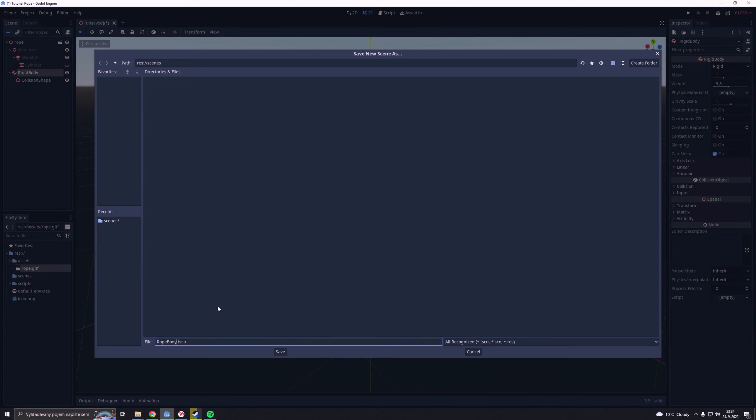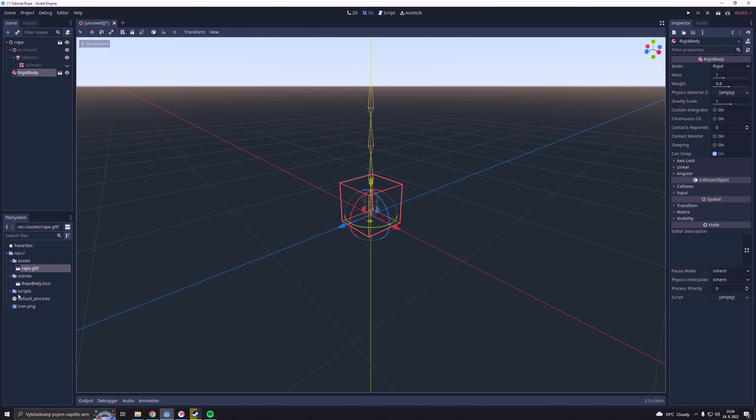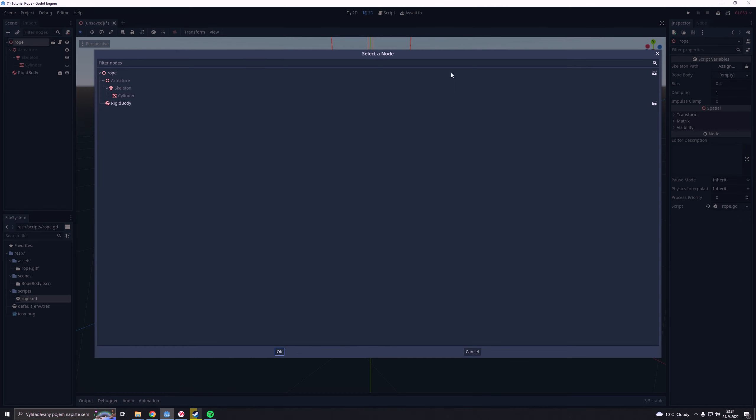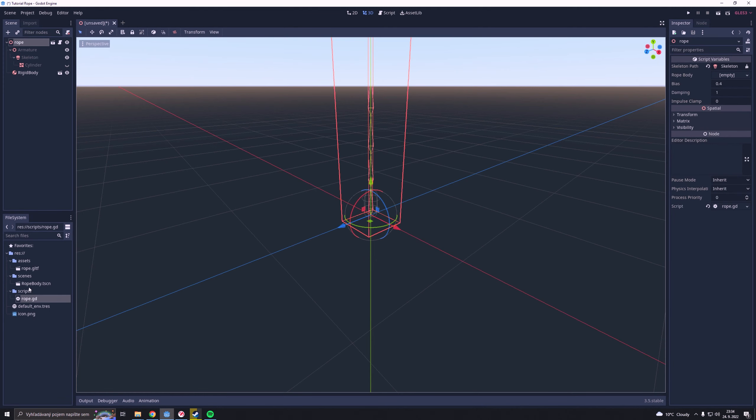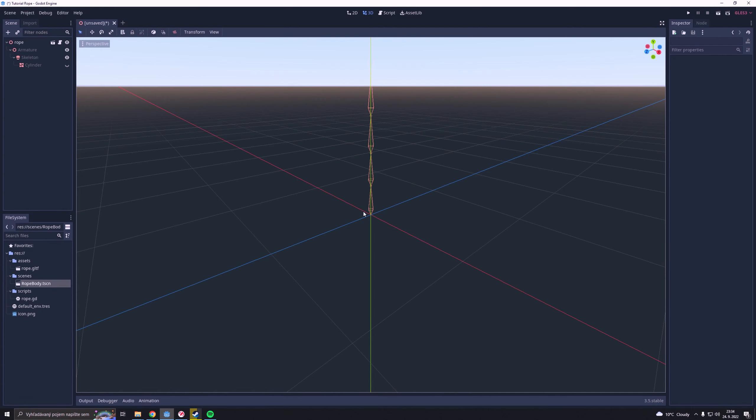Then I drag and drop my physics preset on the rope node. After that I just select the skeleton part, drag and drop our RopeBuddy and we are done.